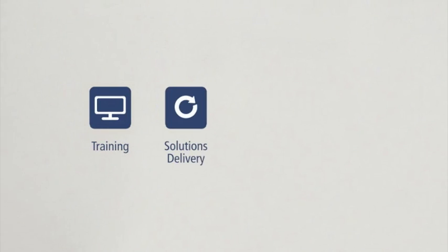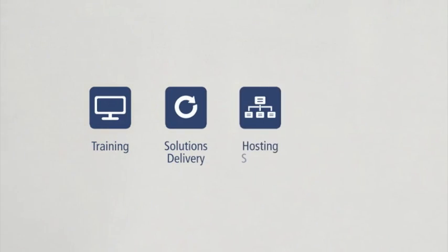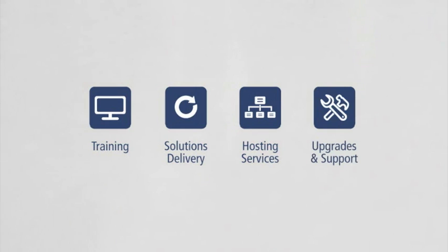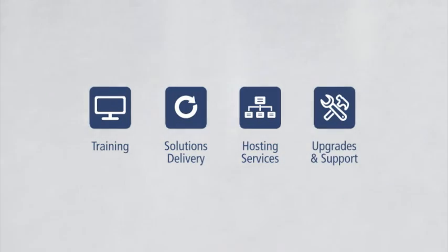Cerner Ambulatory is the easy-to-use, customizable EHR solution that helps you improve ROI, deliver quality care, and get closer to qualifying for HITECH ACT stimulus funding. Physicians benefit from packages that include training, solutions delivery, hosting services, upgrades, and support for an affordable monthly subscription.